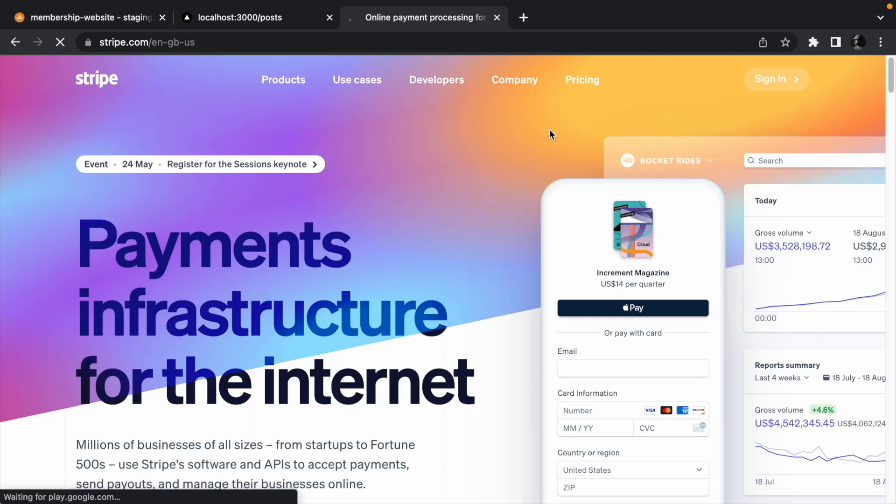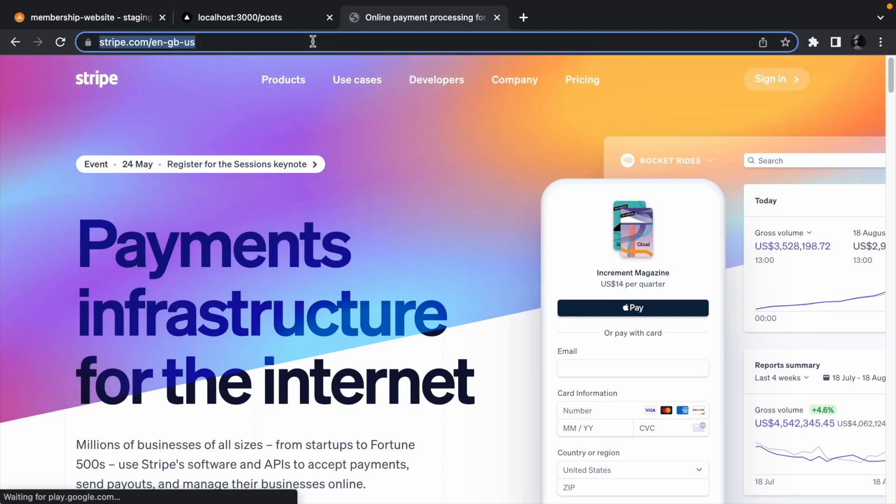Go to stripe.com and create a new account. I already have one so I don't need to create an account. We need to enable client-only integration.